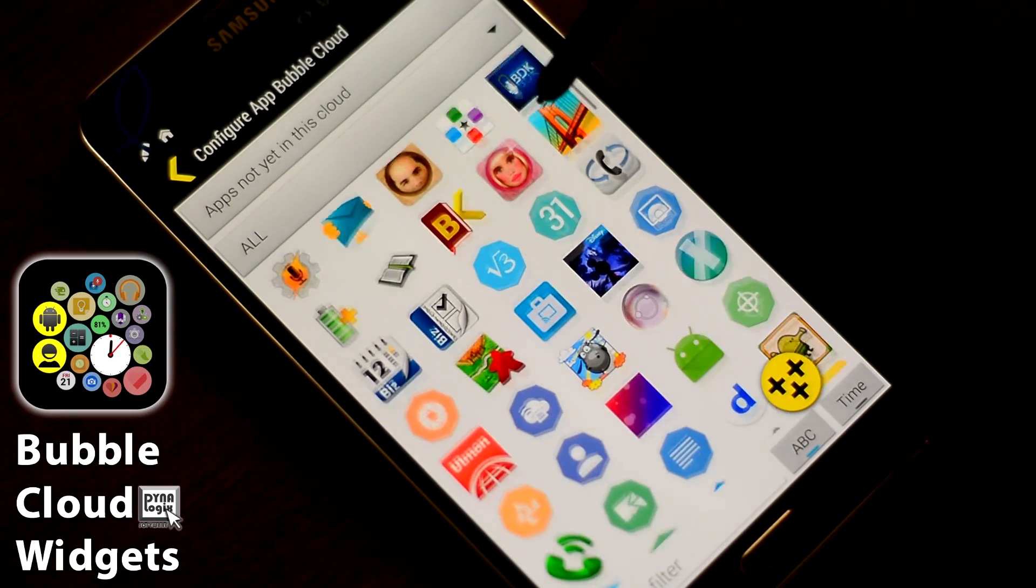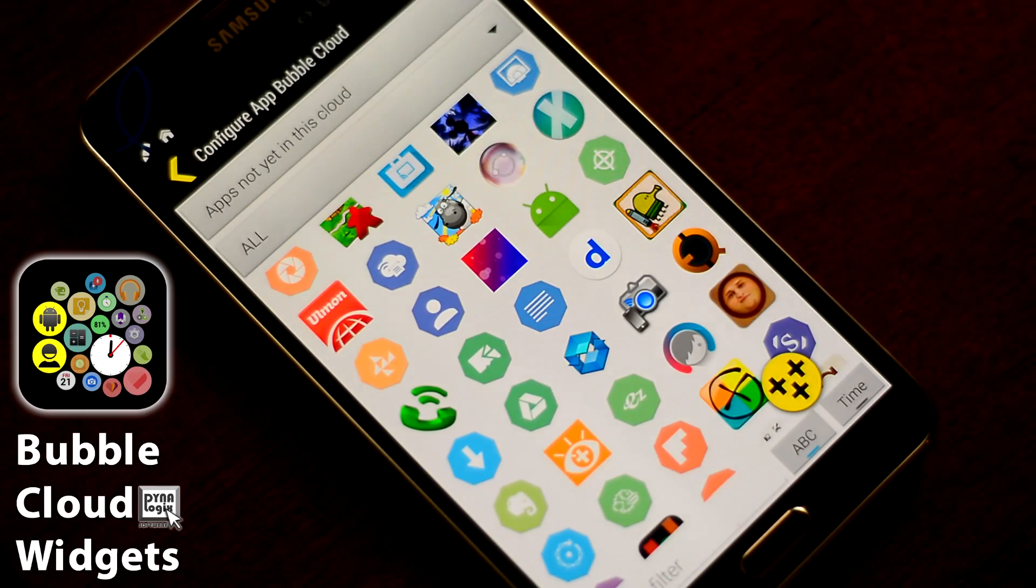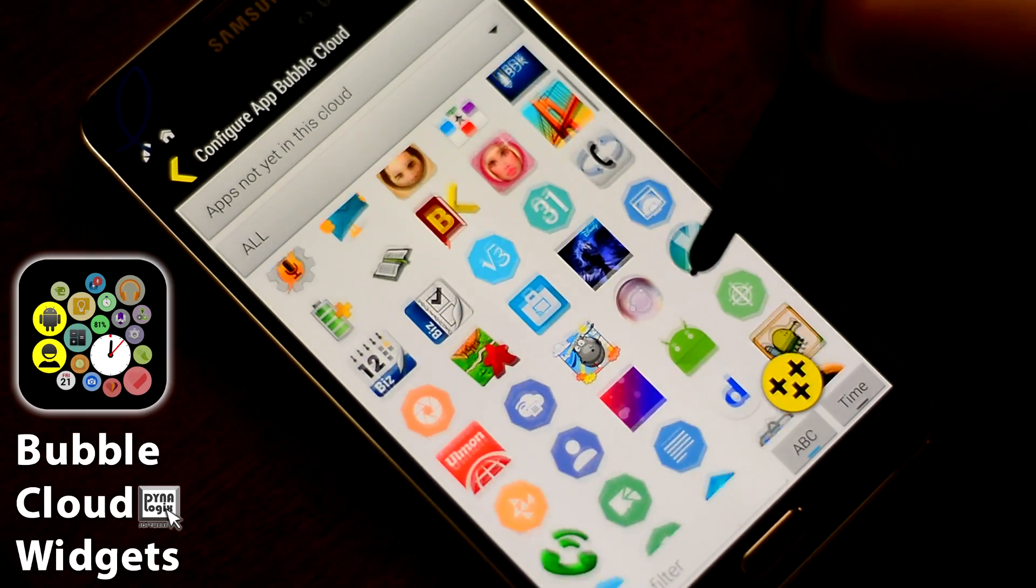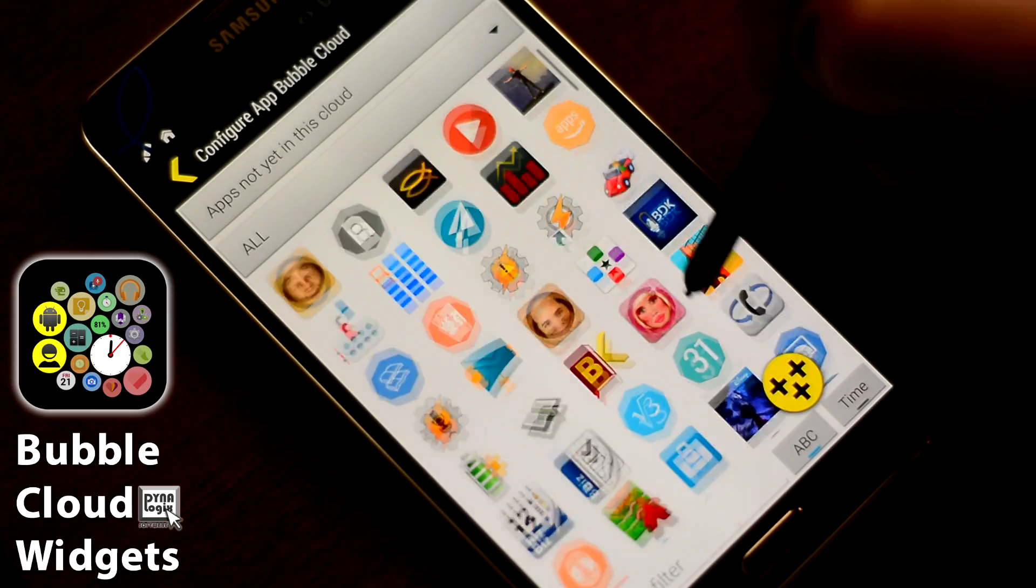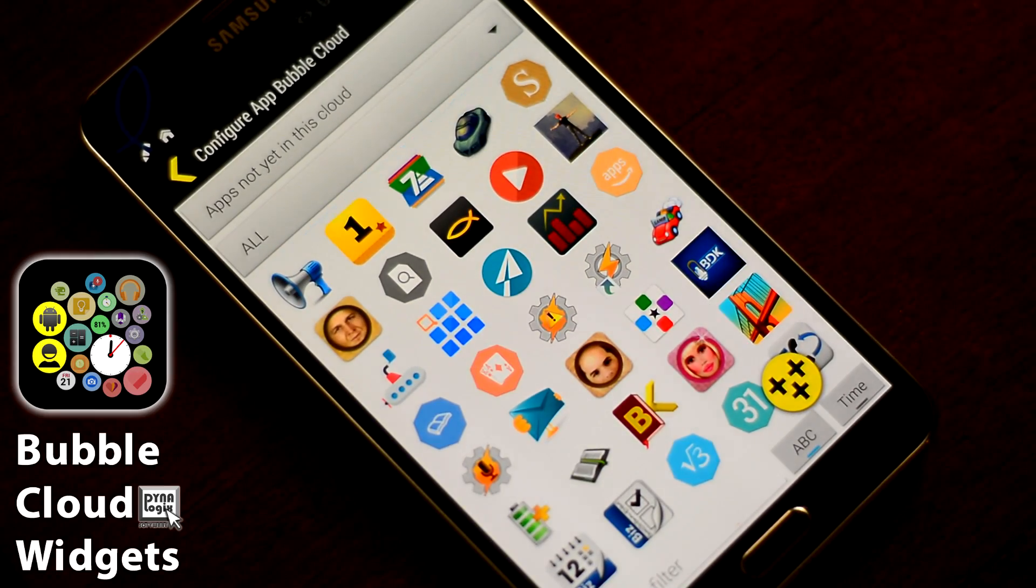you will see that they are listed with their Icon Pack icons. Those apps which have icons in the Icon Pack.